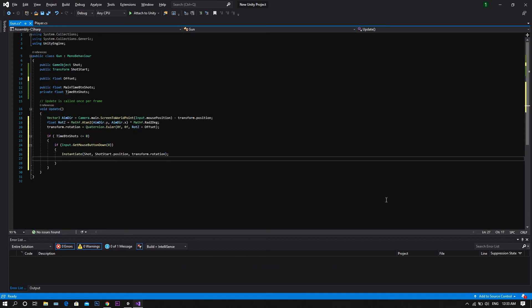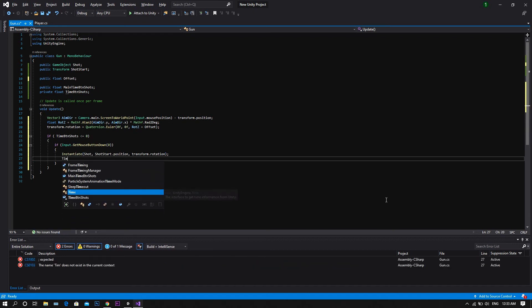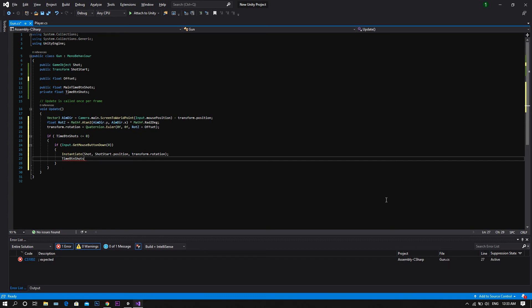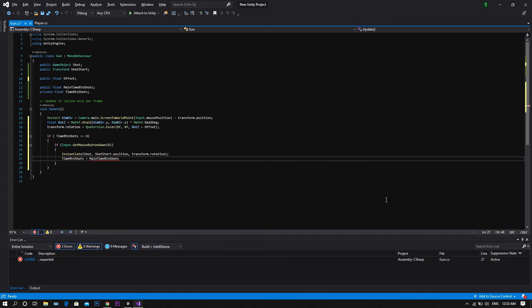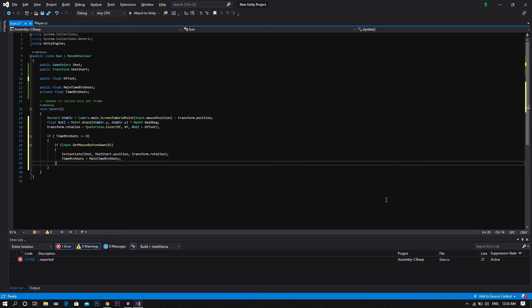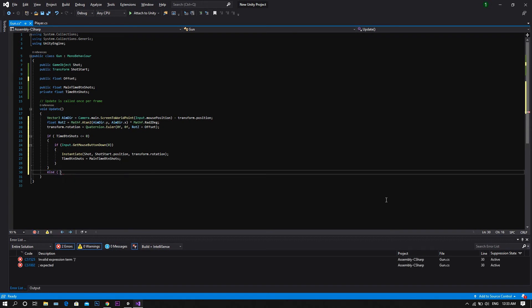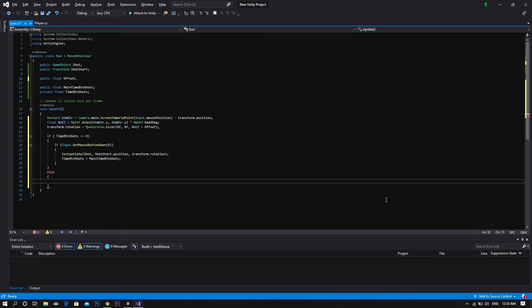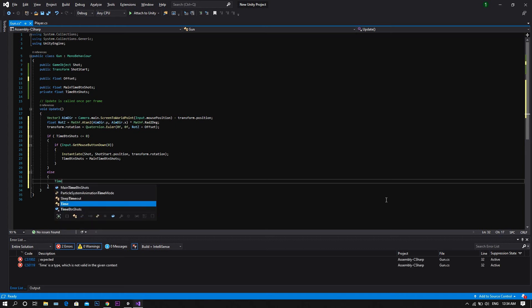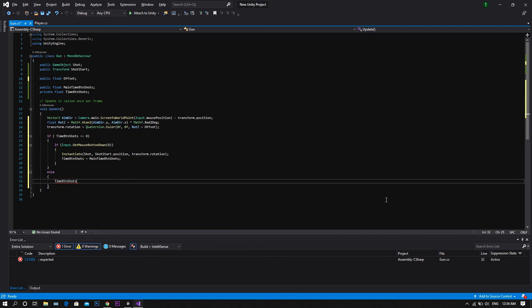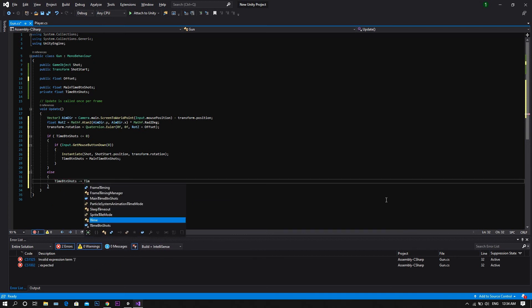And after that, we want to set our time between shots to be once again equal to main time between shots. Else, if the time between shots is not less than zero, we want the time between shots to decrease by a value of time dot delta time.